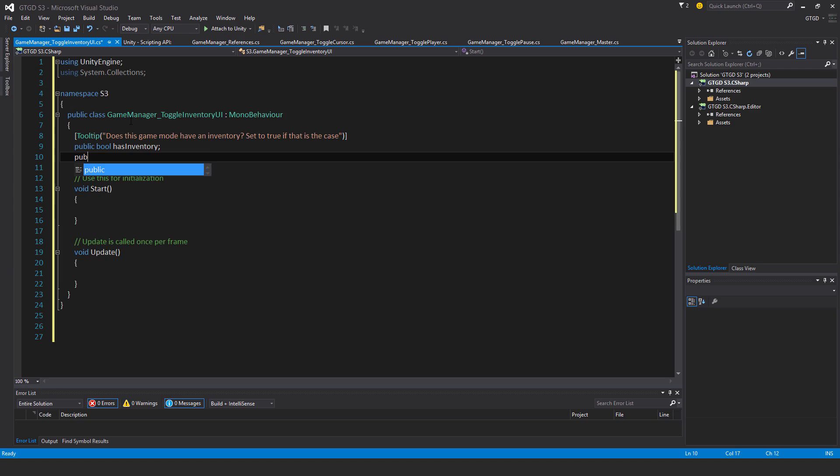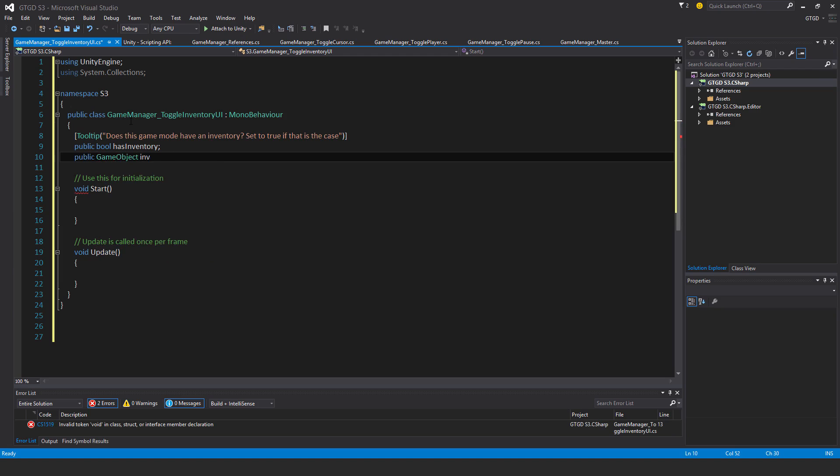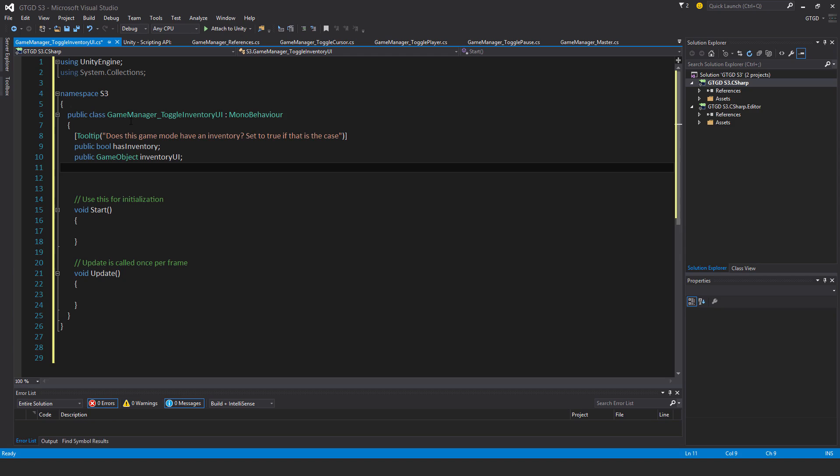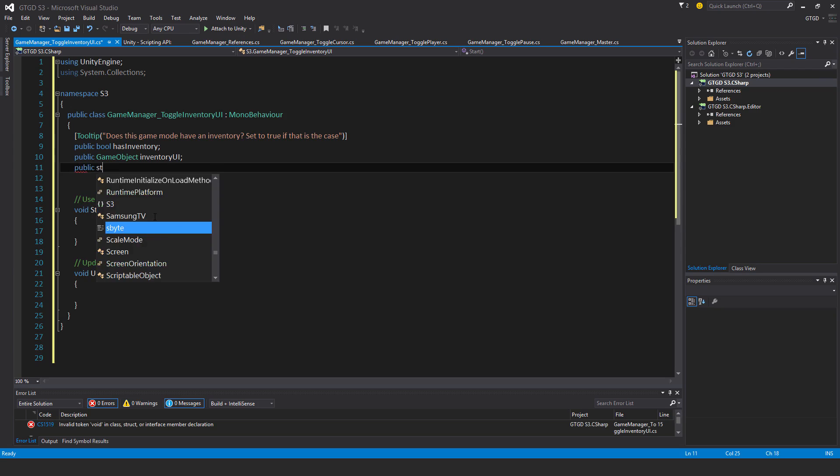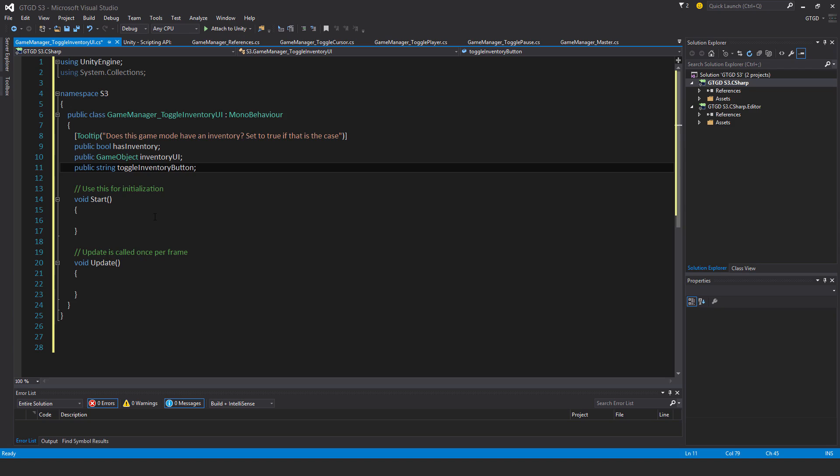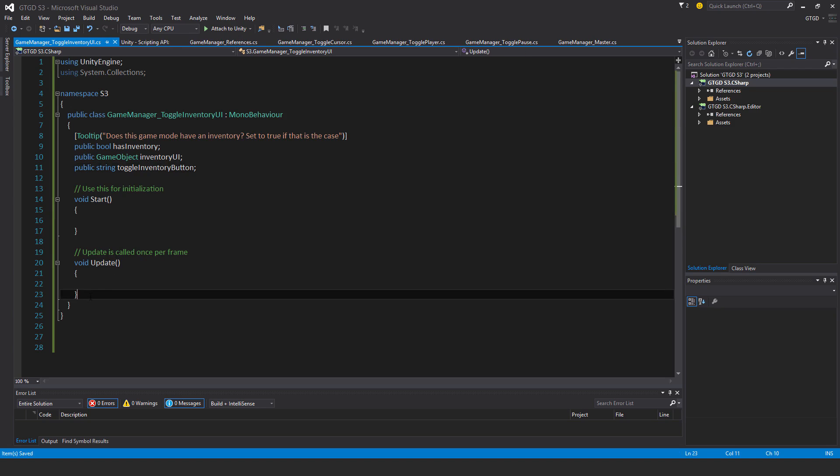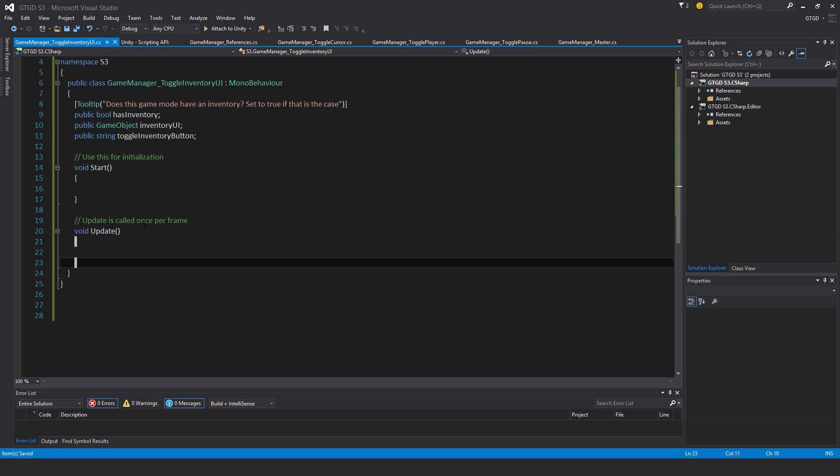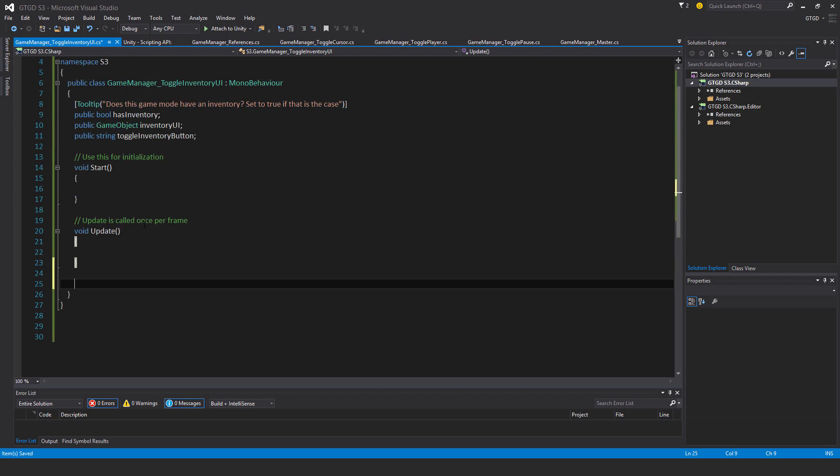Then I need a reference to the actual inventory UI game object, so public game object inventoryUI. I'll also need a string to keep a reference of the name of the UI button. So public string toggleInventoryButton, something like that. And I'll type this in the inspector.